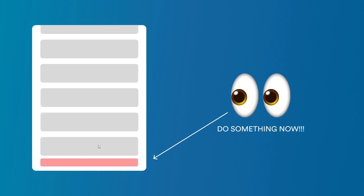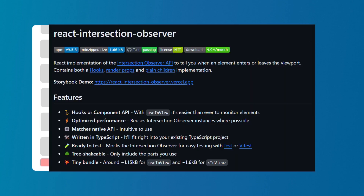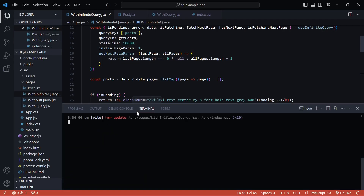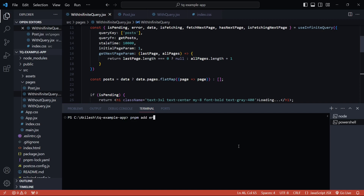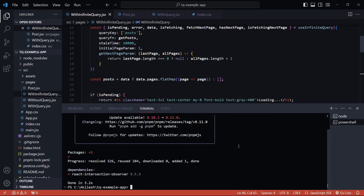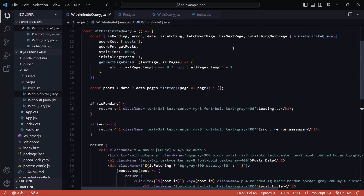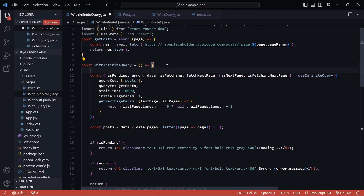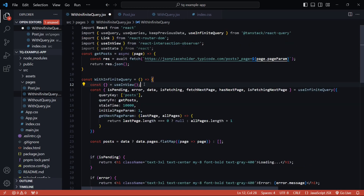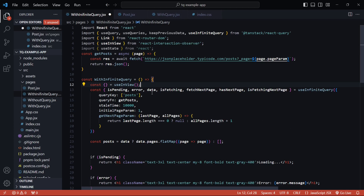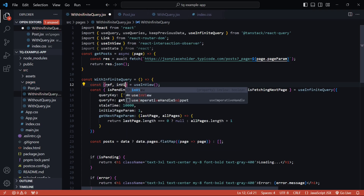Instead of using the bare Intersection Observer API, there's a package called react-intersection-observer that makes things much simpler. I'll install it with `pnpm add react-intersection-observer`. Once installed, we'll use the `useInView` hook it provides. This hook exposes several items but we only need two: `ref` — the reference to the div element at the bottom — and `inView`, a boolean flag indicating whether that div is currently in the viewport.